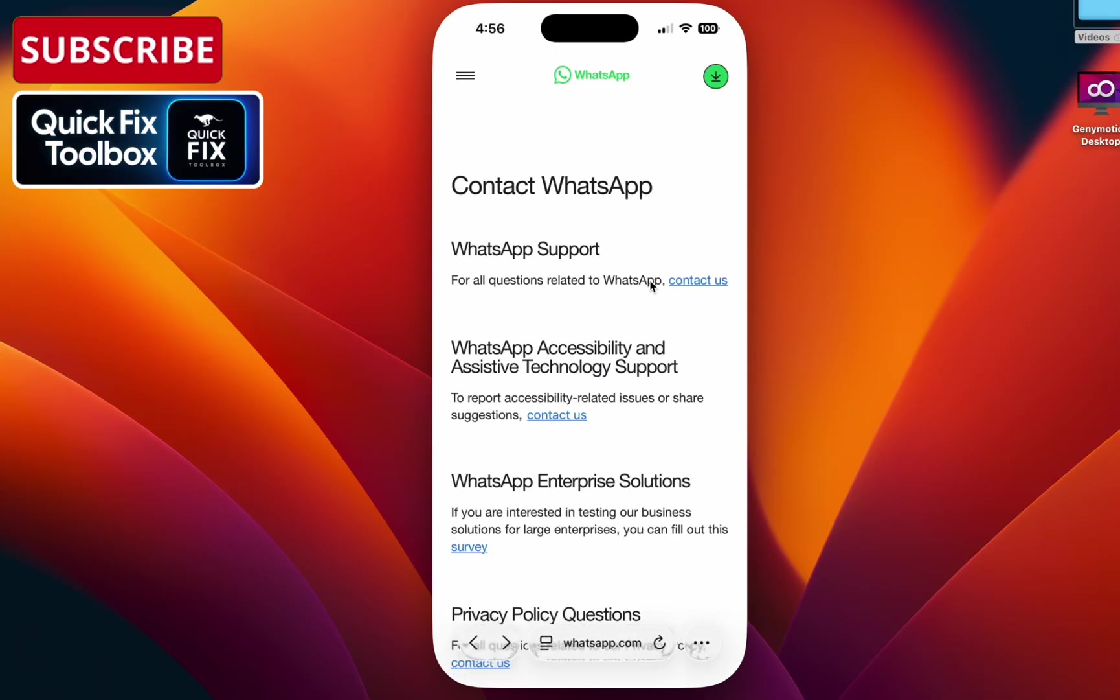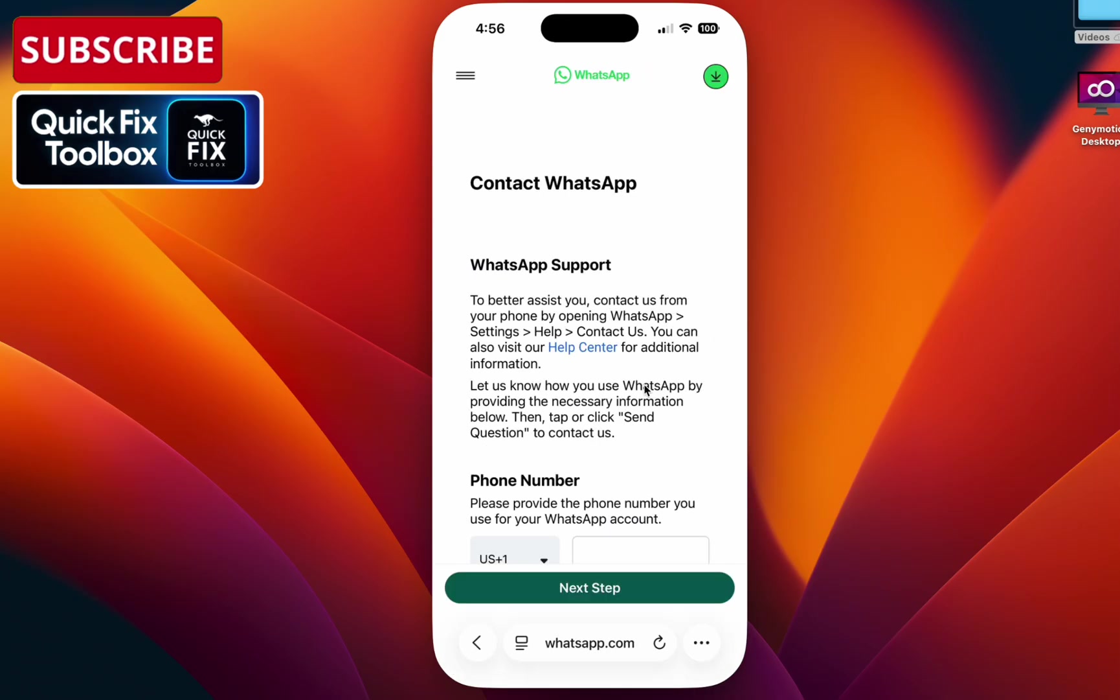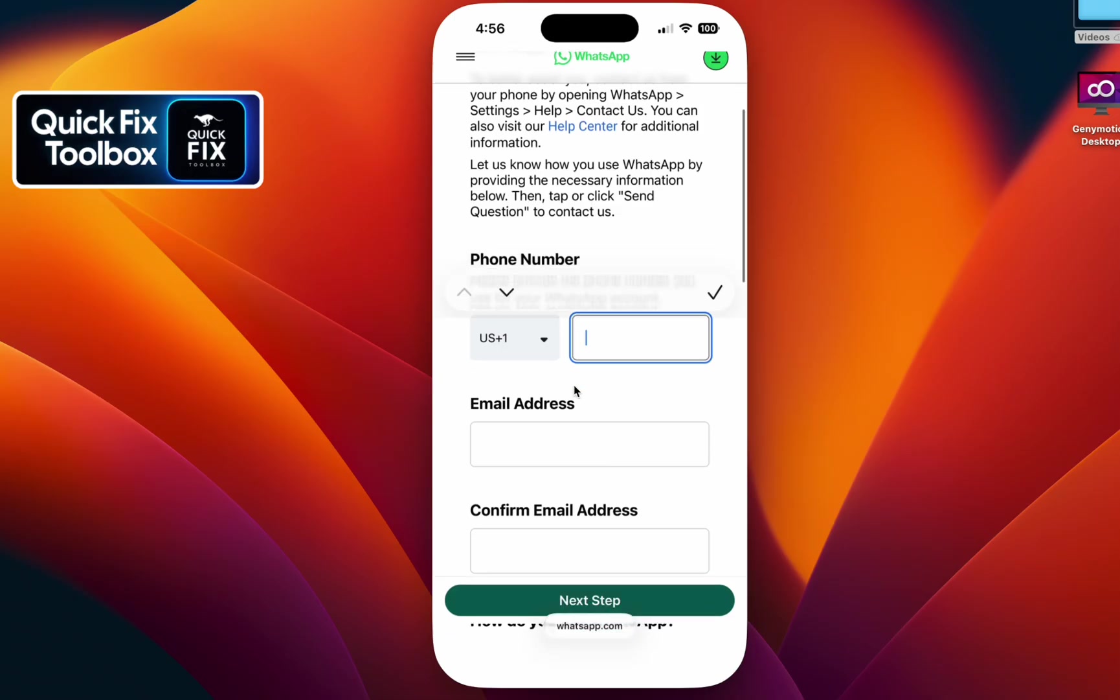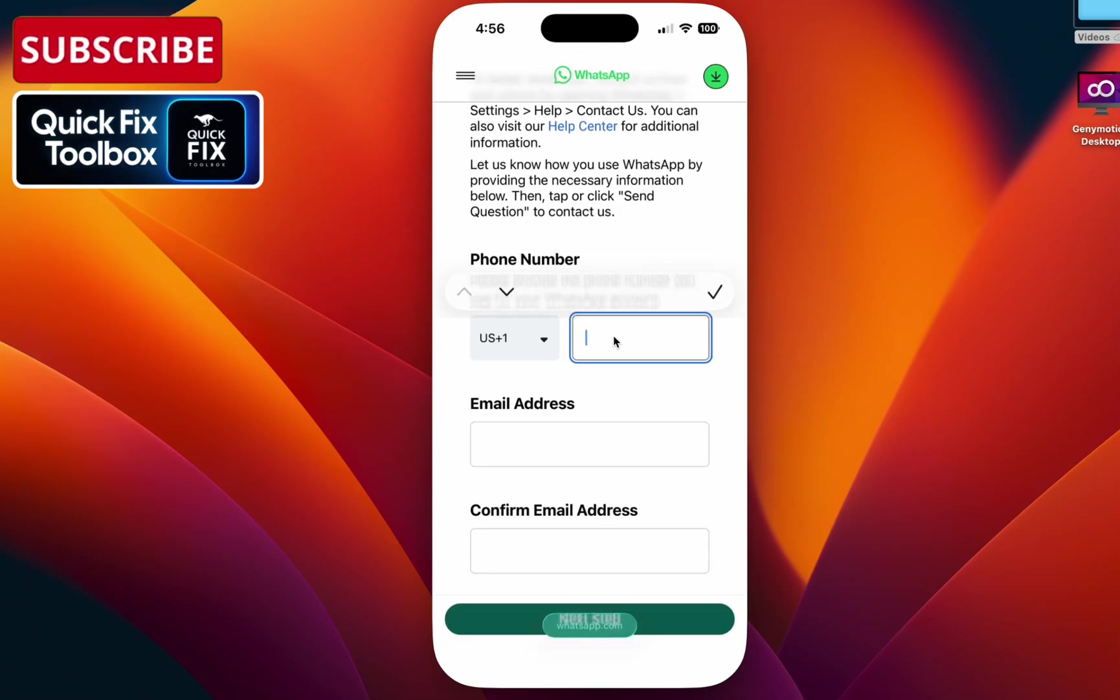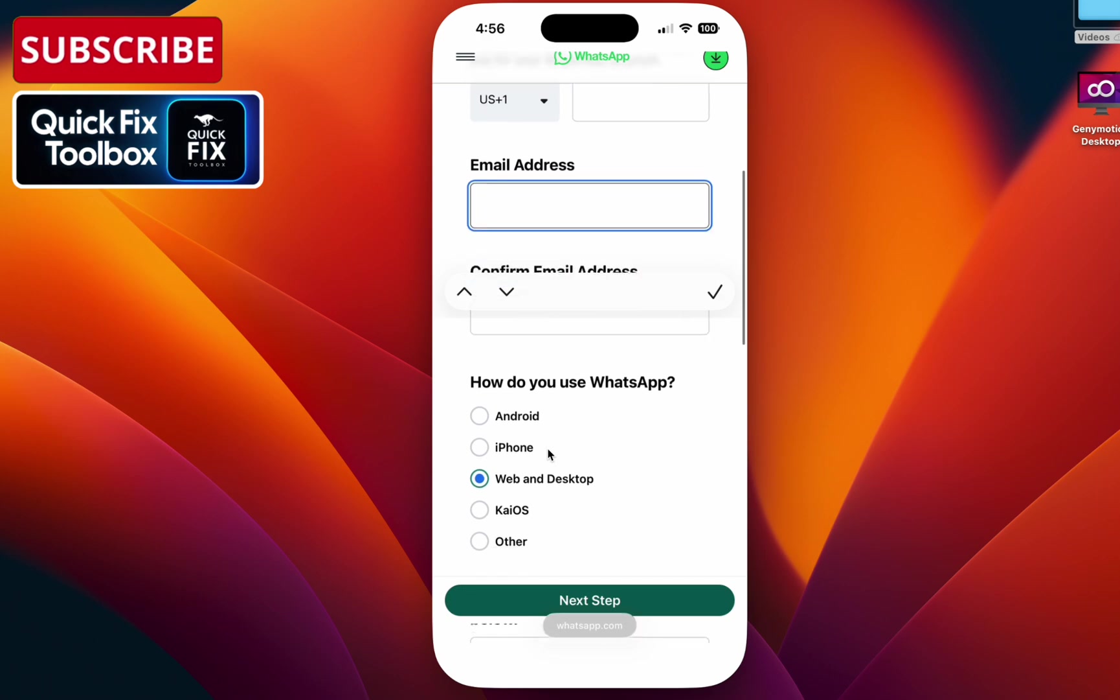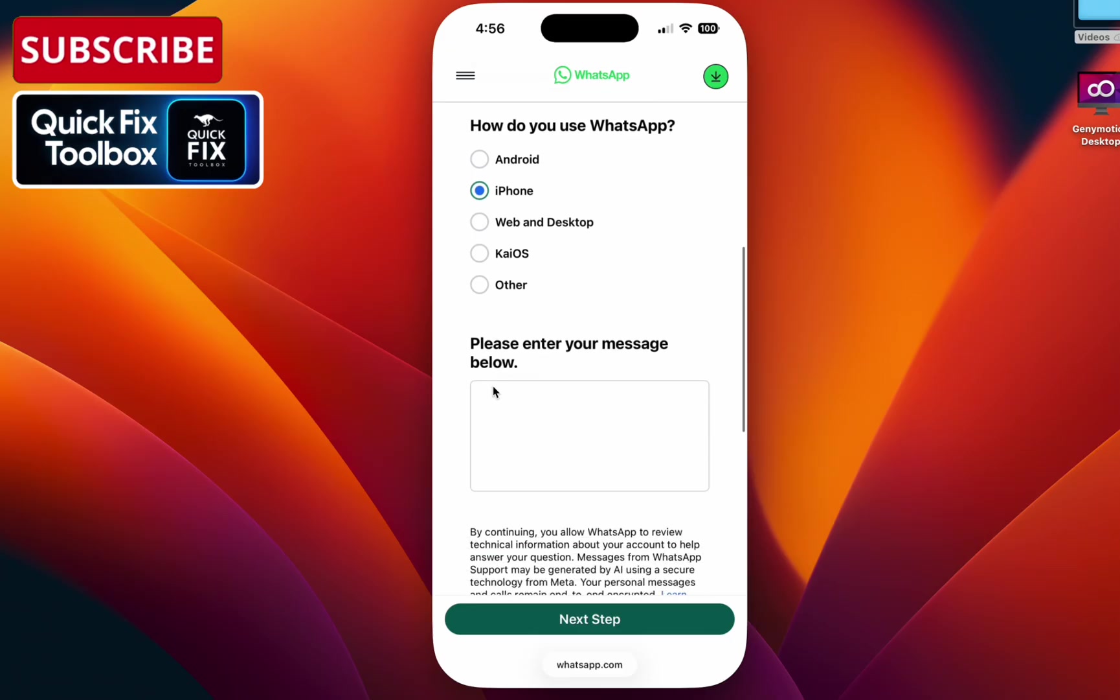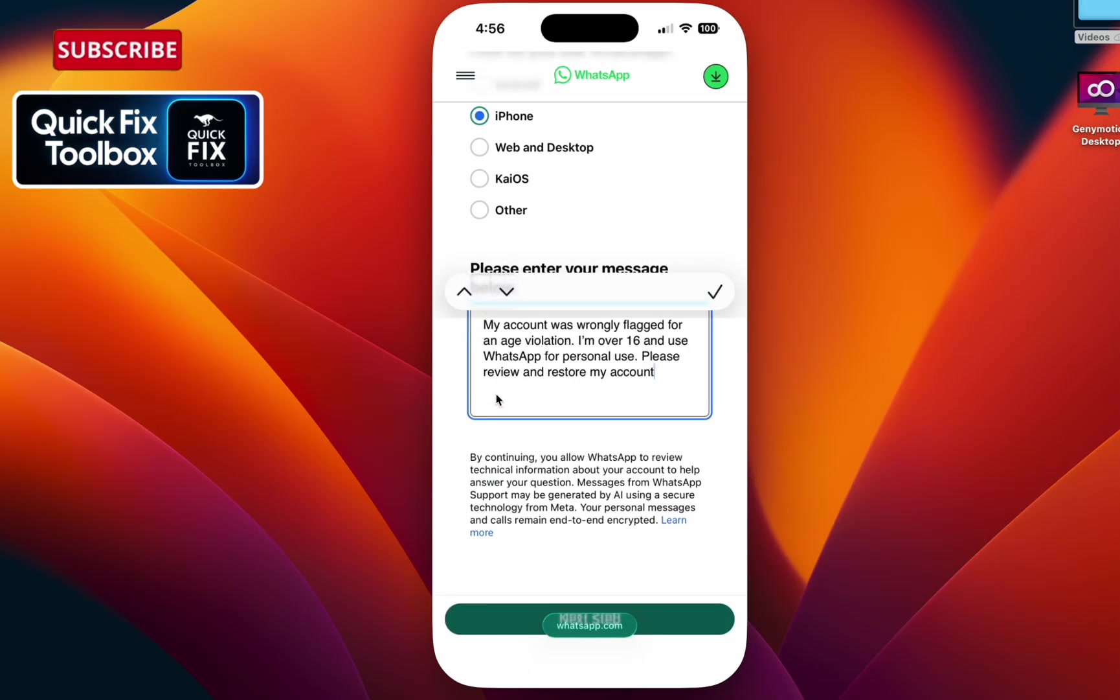Select 'contact us' and you will see this page. Provide your country code and provide your number. Select your email and confirm your email, and select which device you are using for WhatsApp. Then give the message. I will paste this message in the description as well, so you can copy and paste it here.